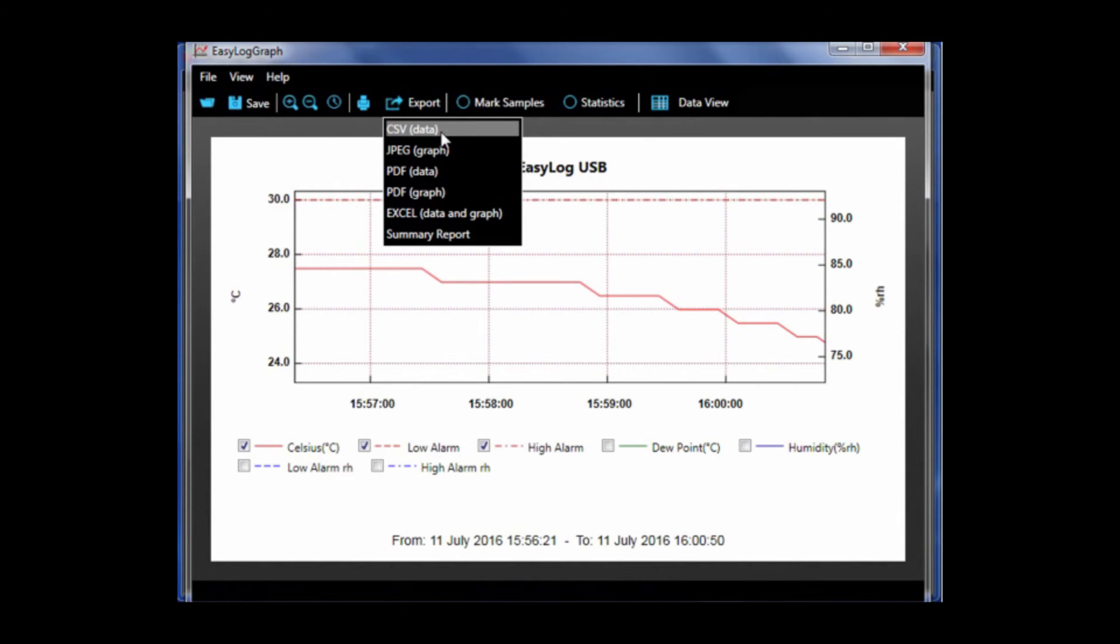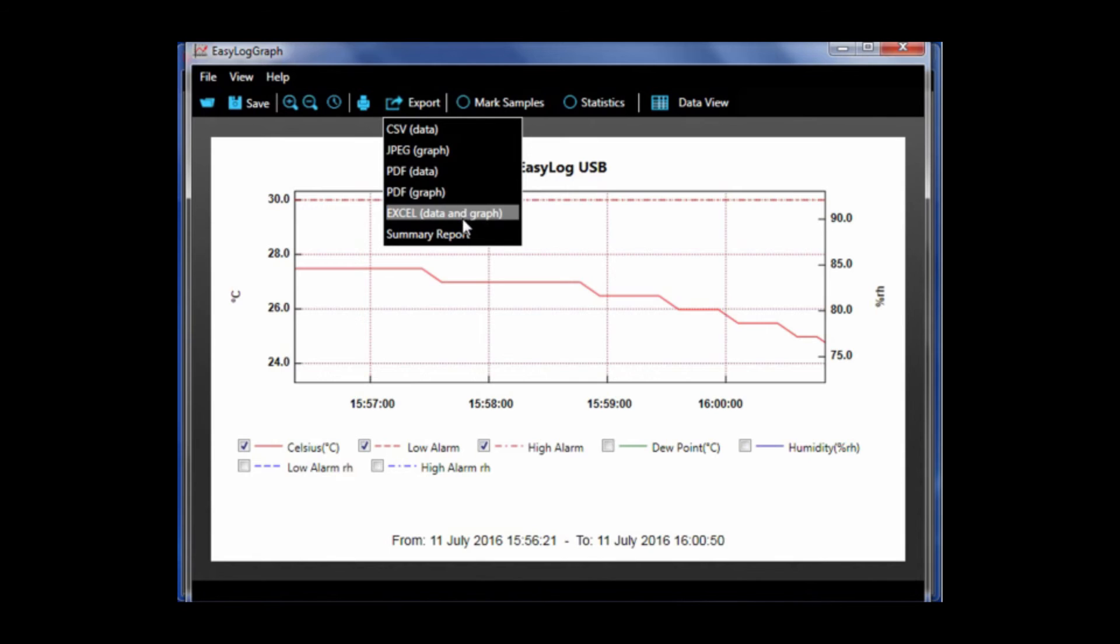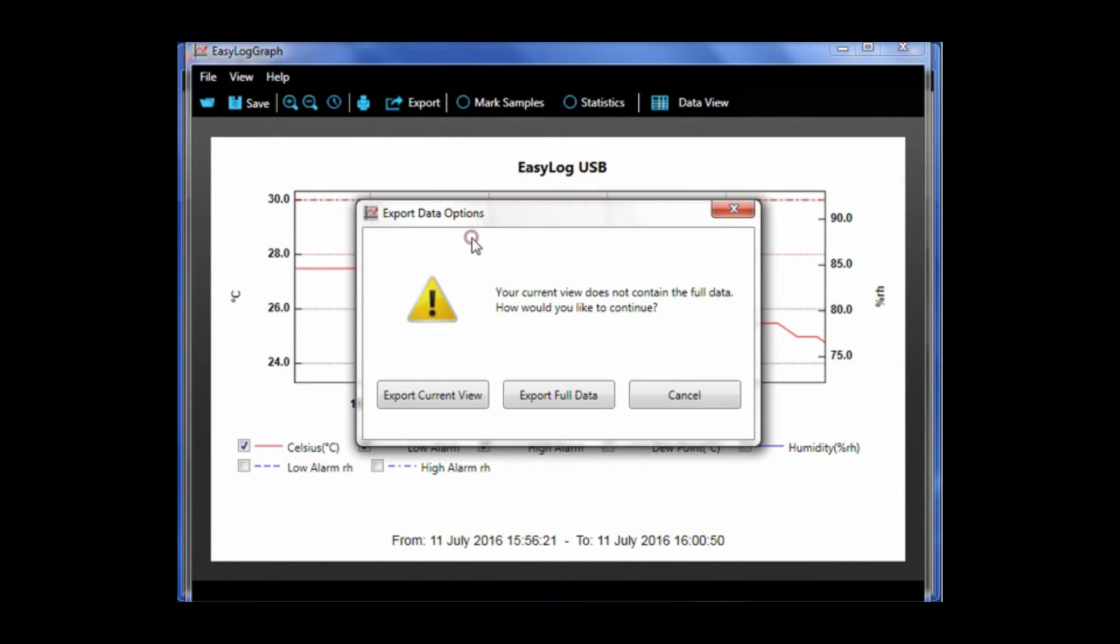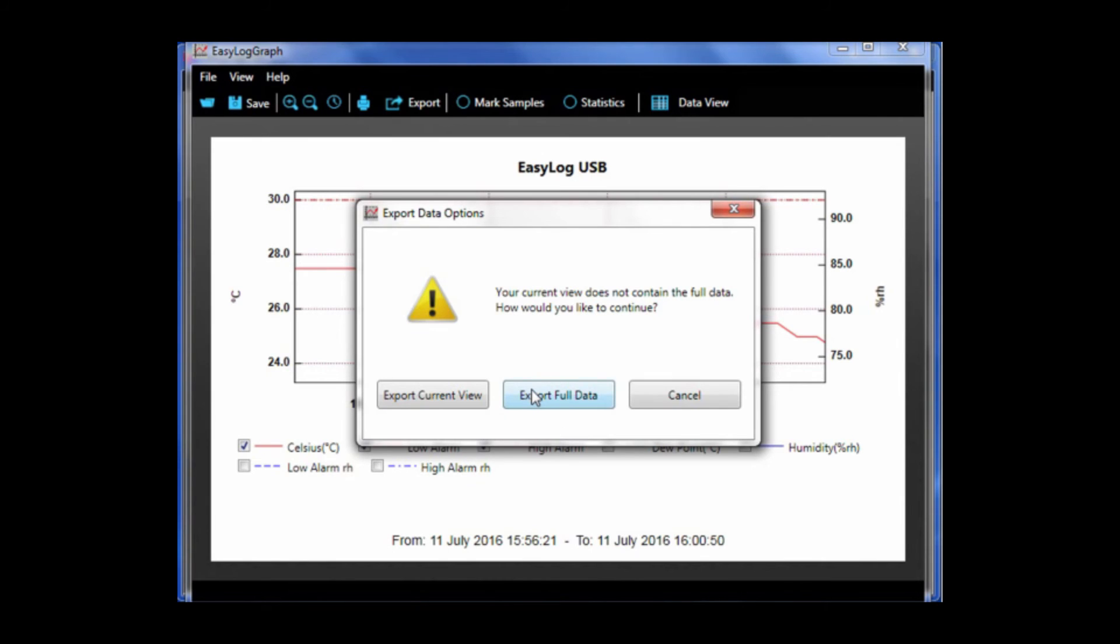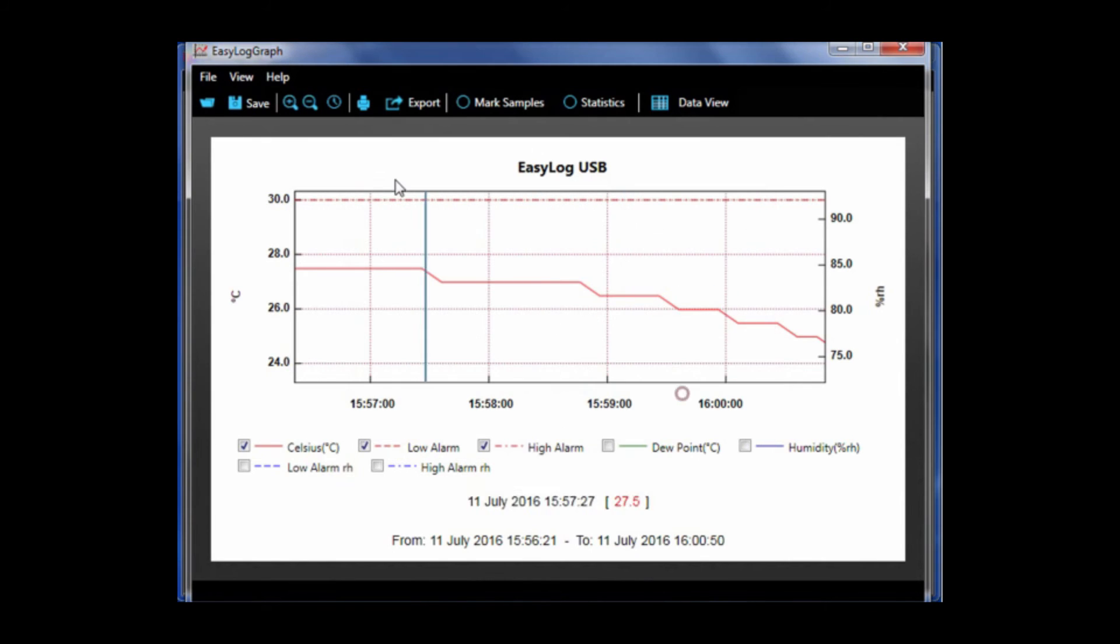To the right of that is an export option which gives you the data in a variety of formats. Click the export button, choose your desired format, and assign an appropriate file name and click save. Note that because I have zoomed in on an area, a warning message pops up giving me the option if I want to print the zoomed area or the whole graph. Take note.